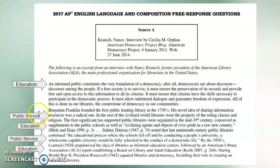'If a free society is to survive, it must ensure the preservation of its records and provide free and open access to this information to all citizens. It must ensure that citizens have the skills necessary to participate in the democratic process. It must allow unfettered dialogue and guarantee freedom of expression. All of this is done in our libraries, the cornerstone of democracy in our communities.' I really like this idea about libraries being a cornerstone of democracy — it's not something I initially intended to argue. I might add it to my working thesis or outline, but for now I'm going to choose not to focus on that.